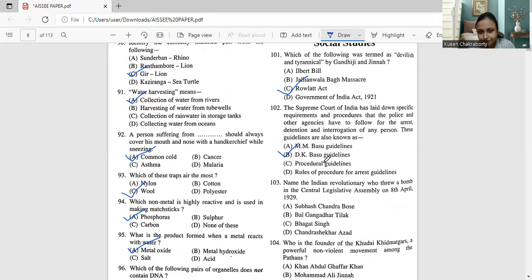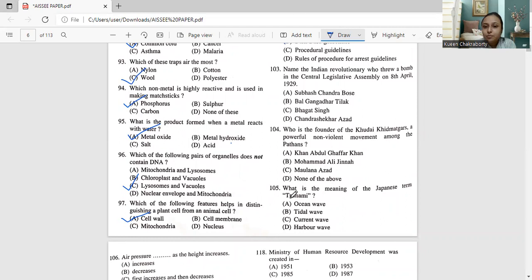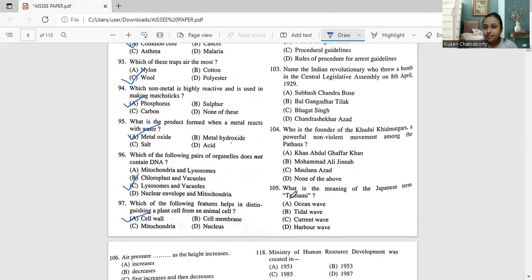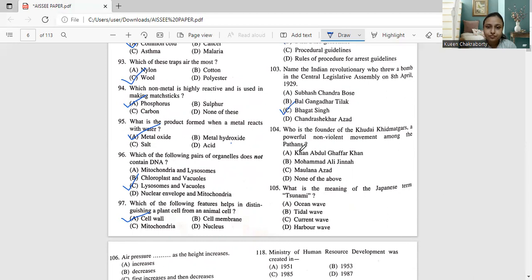Next, moving on to question number 103. Name the Indian revolutionary who threw a bomb in the Central Legislative Assembly on 8th of April 1929. Subhash Chandra Bose, Bal Gangadhar Tilak, Bhagat Singh, Chandrashekhar Azad. So we all know that Bhagat Singh has been doing this work and he charged a bomb, he threw a bomb in the Central Legislative Assembly in the year 1929. And he was executed based on that. So the correct answer for this question will be option number C. That is Bhagat Singh.